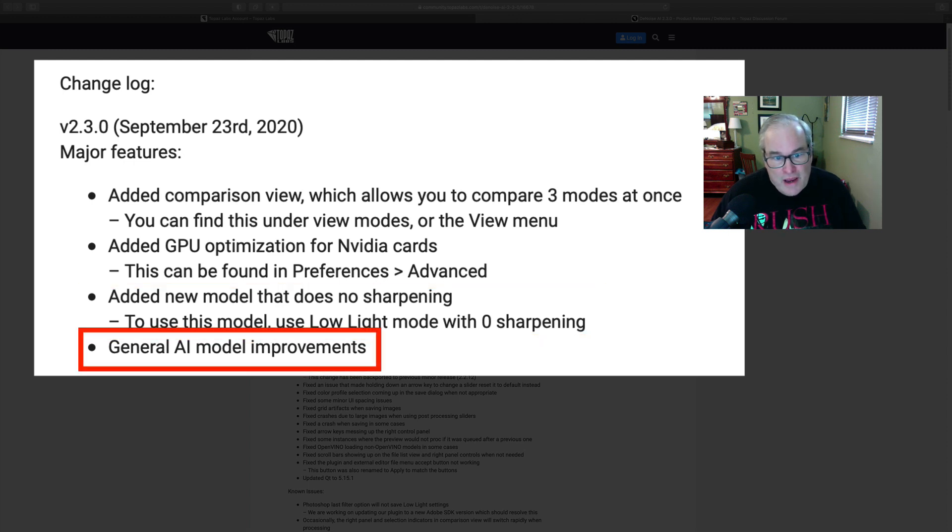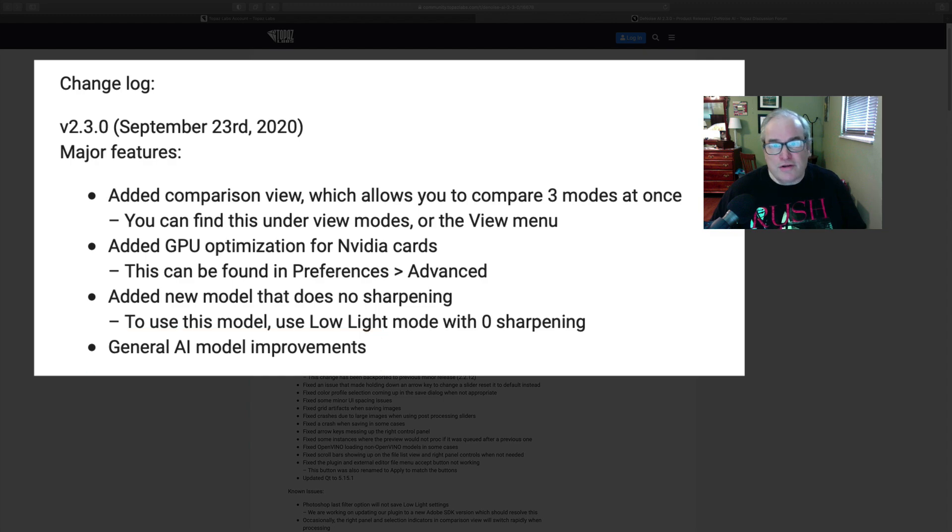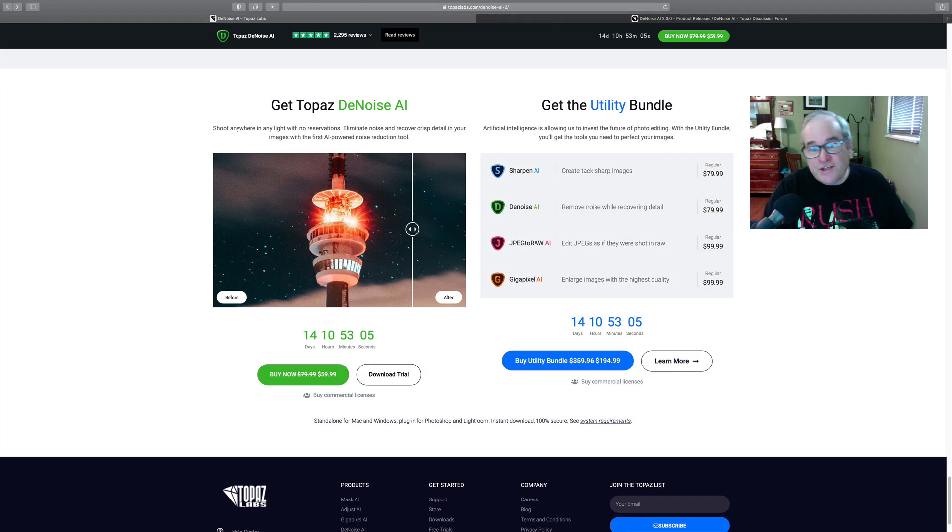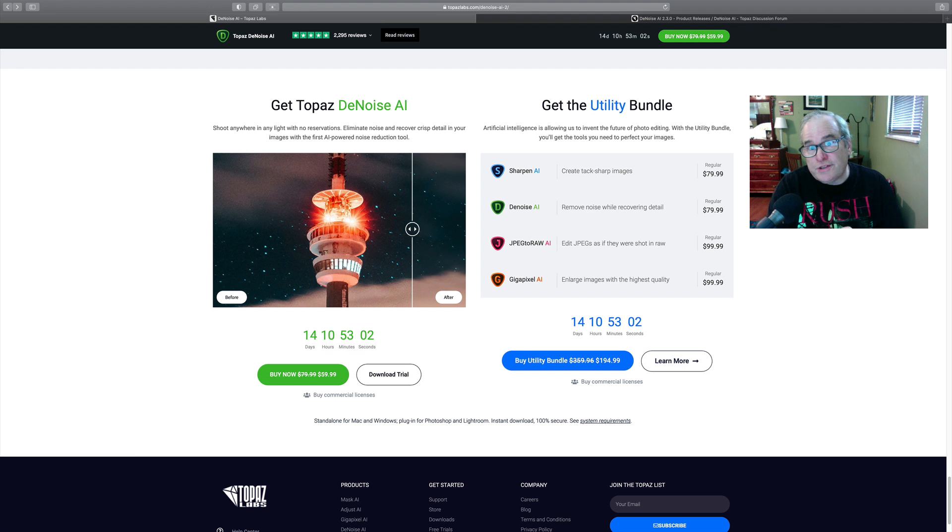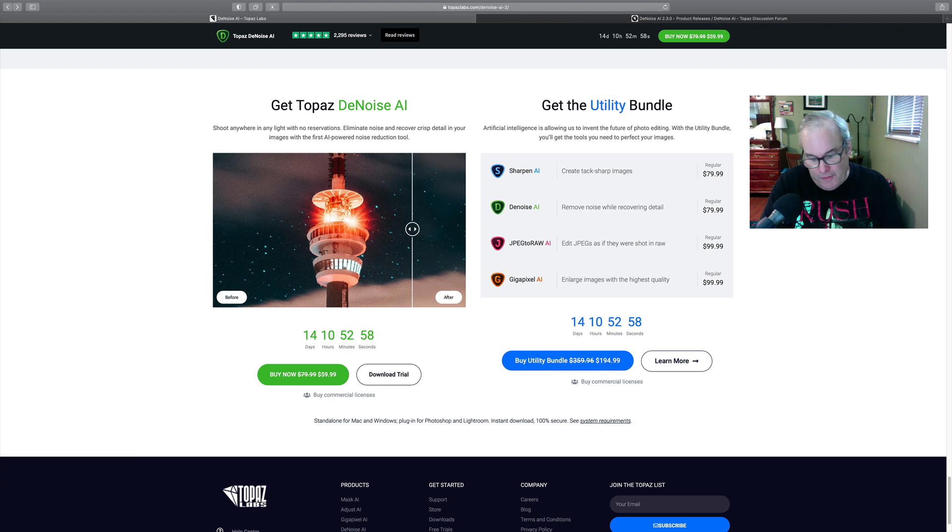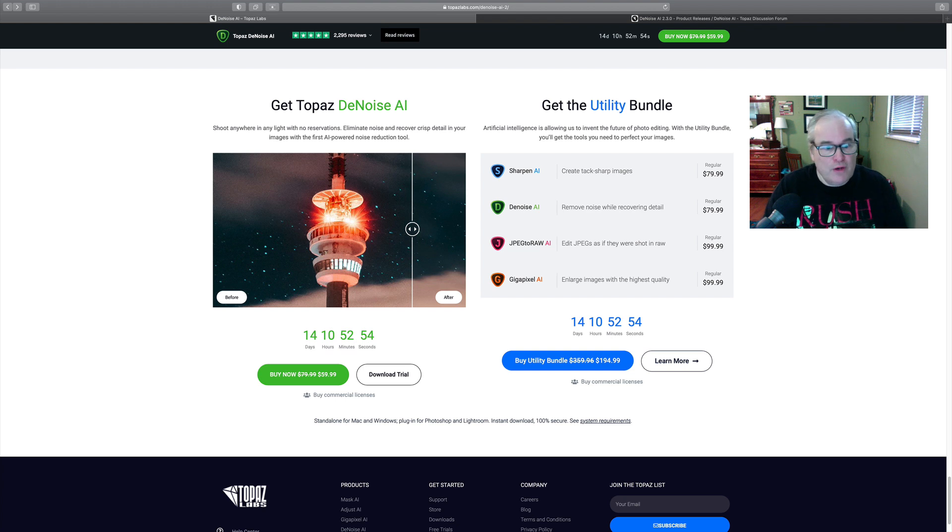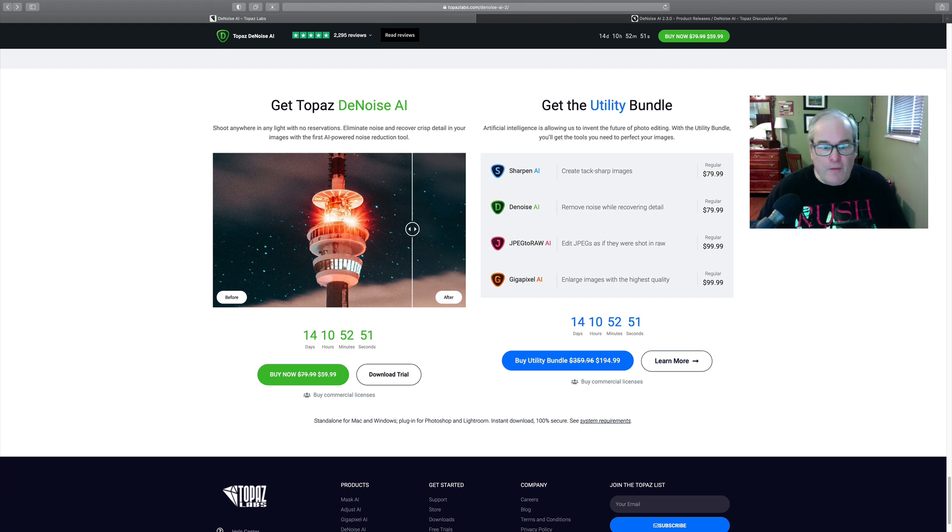And then there's general AI model improvements. I'm going to show you this here in a sec. So this sale runs from September 24th, which is today, or at the airing of this video it's actually the 25th right now, but it runs to October 9th. This is the year 2020, by the way. So 14 days for this sale.